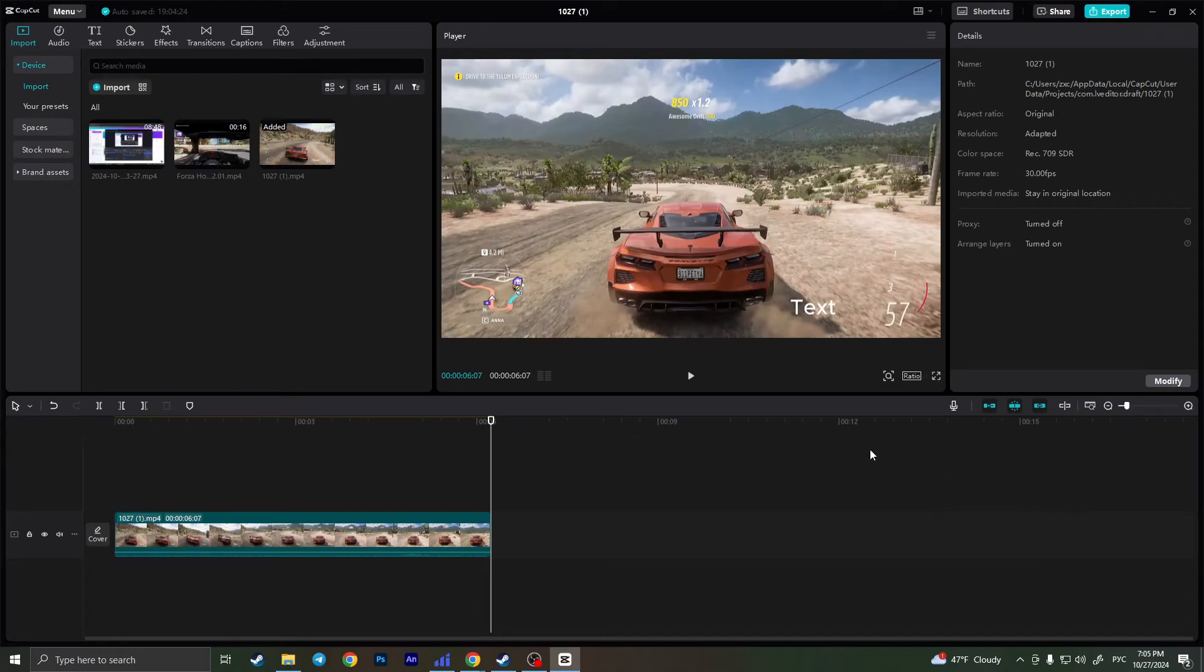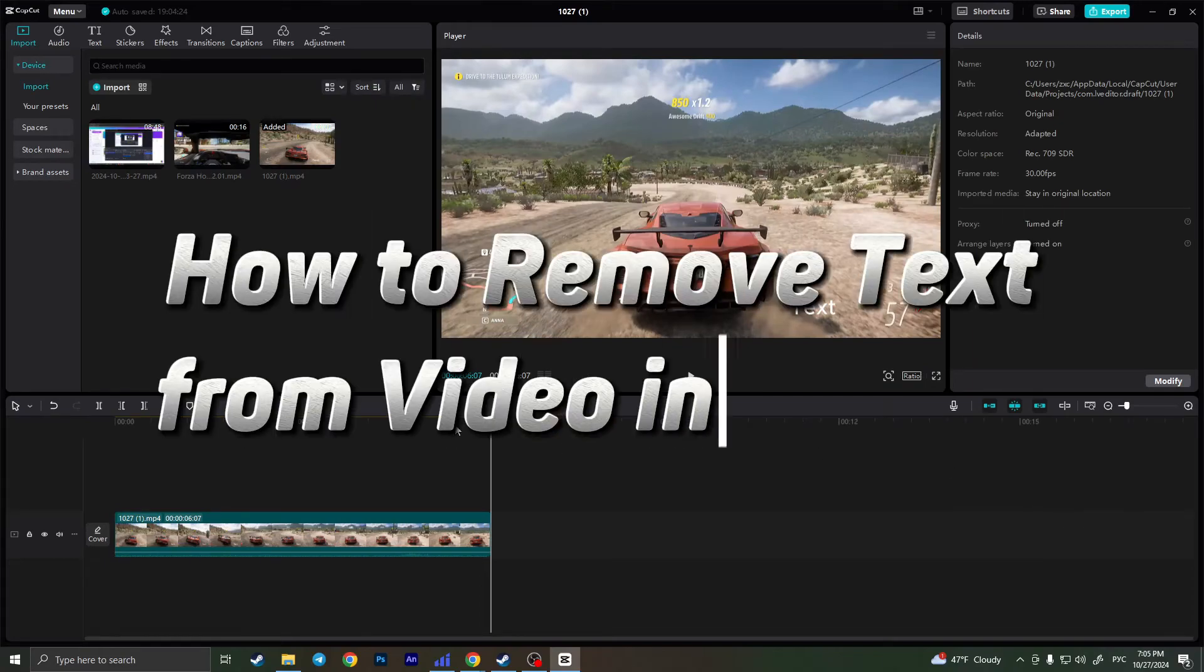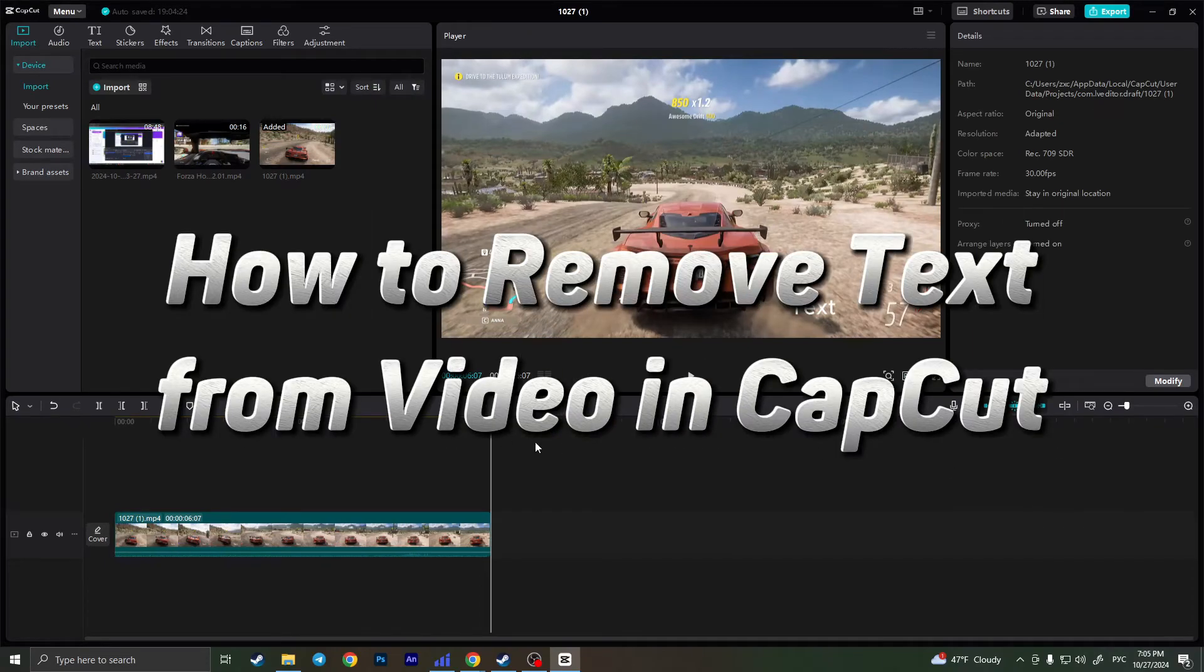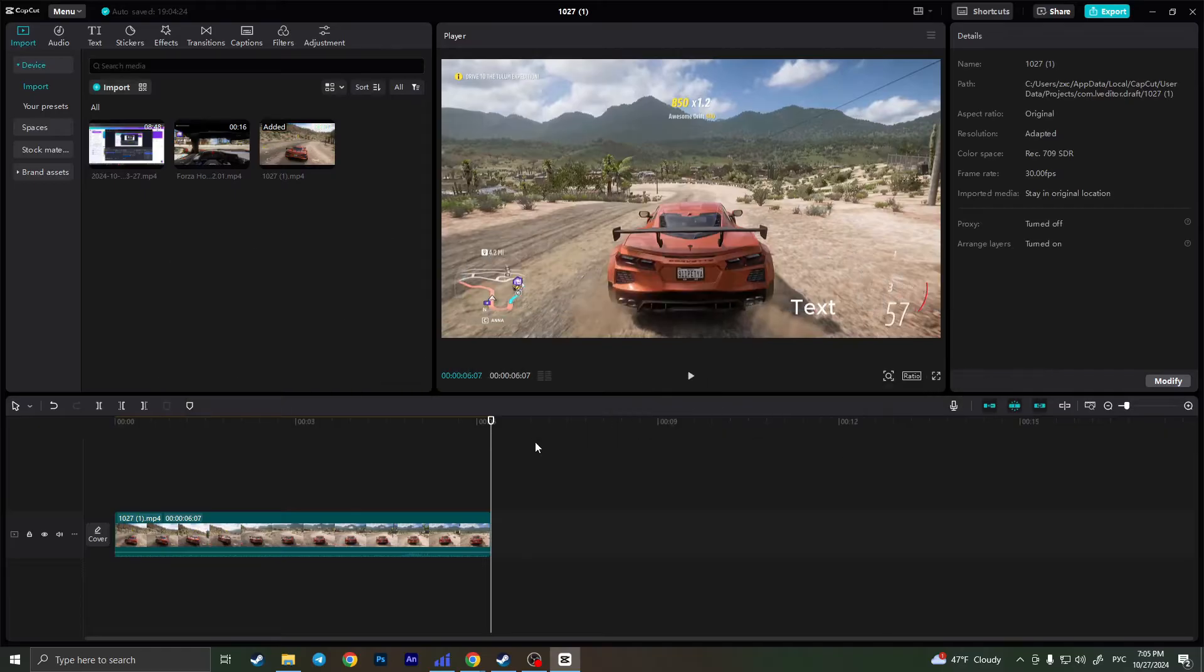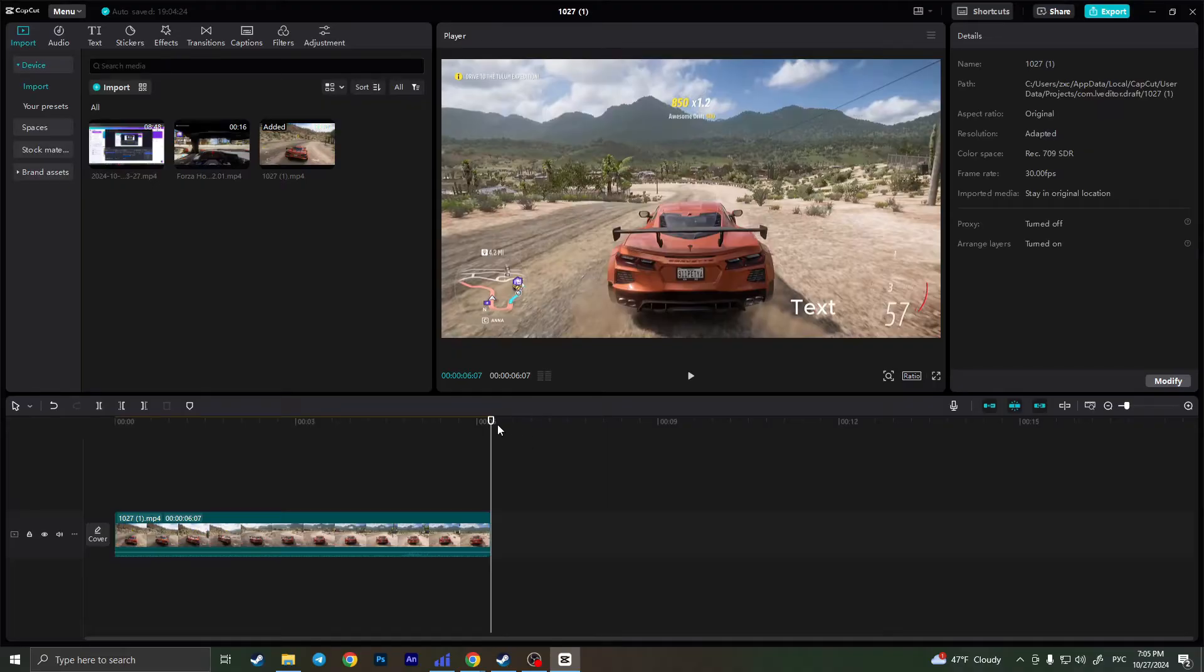Hello everyone! In this video I'm going to show you how to remove text from video in CapCut. It's actually very quick and easy. I'll show you how to do that, but you need to watch this video till the end so you won't miss any important steps.